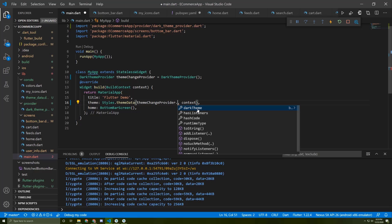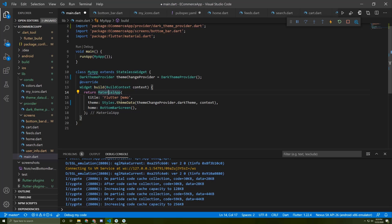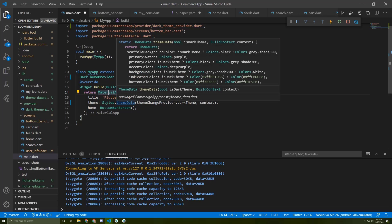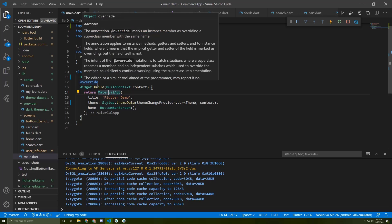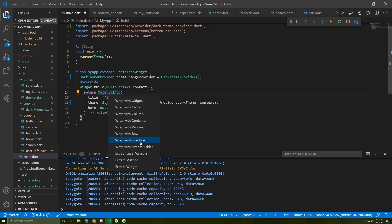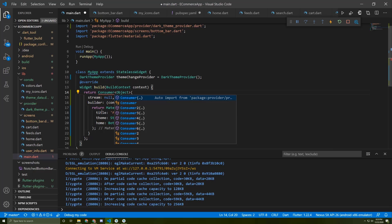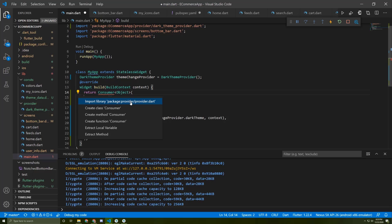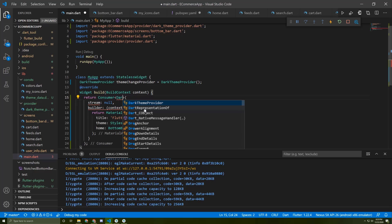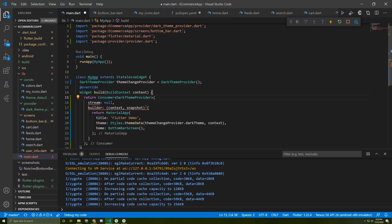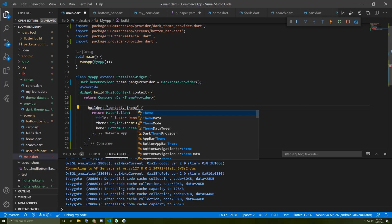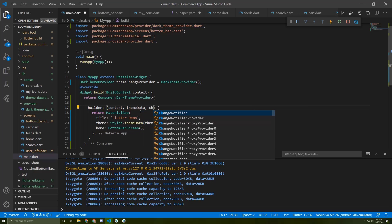Now we need to wrap this widget with a Consumer to keep listening to the change. I'll wrap it with a StreamBuilder then change it to a Consumer. The Consumer is similar to Provider but for one widget. I'll import the provider package, give it a parameter, and it will take a ThemeData and a child.